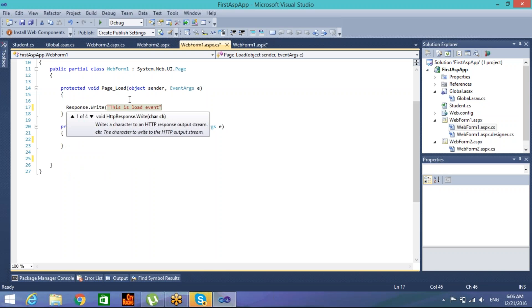We have seen so far that the page load event is used for post back and to initialize values when the page is loaded. But that is not the only event - there are other events as well which get fired when we request a page. When a request comes from the browser to the web server, beyond the load event a given page is able to intercept any of the core events.